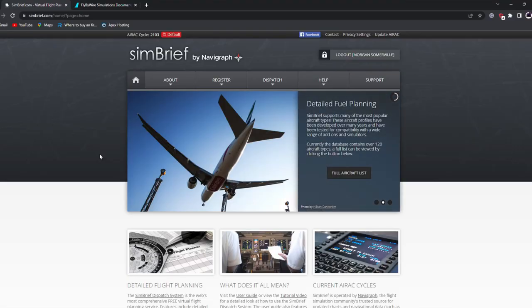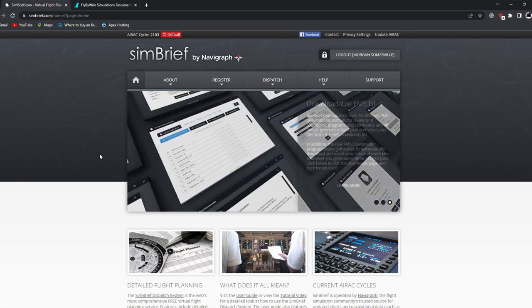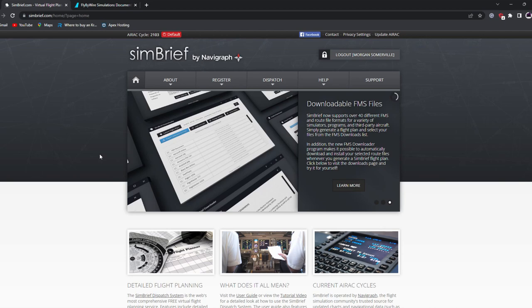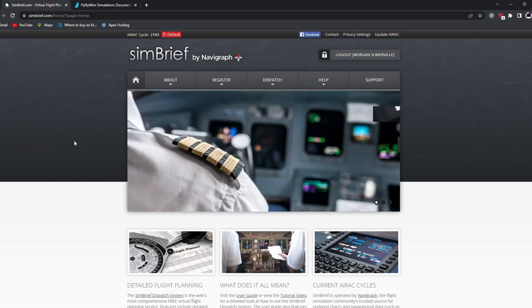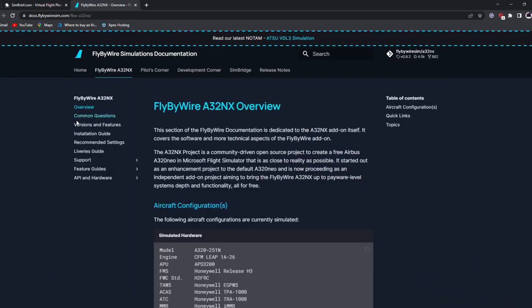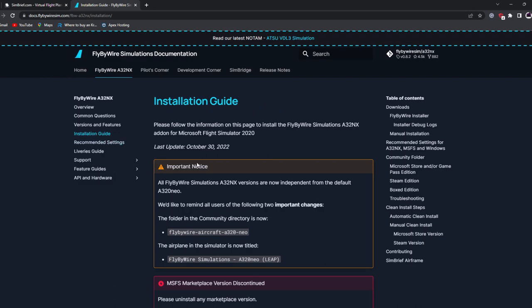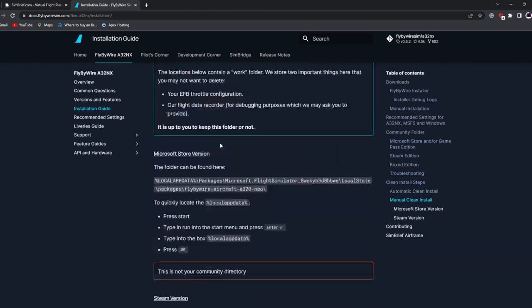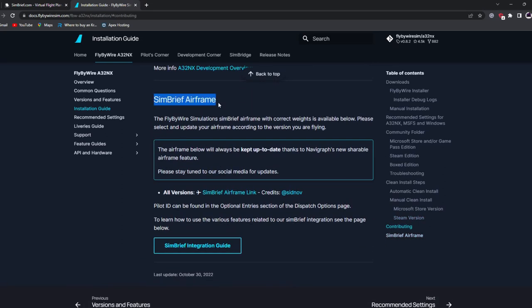We're over here on SimBrief — I'll leave the link in the description. This is a great website for creating any sort of flight plan; it's much more detailed than the default in-game flight planner and it works really well with the FlyByWire system. Before we do anything in SimBrief, we need to do some quick things on the FlyByWire website. Come over to their home page, select the FlyByWire A320 NX, and go down to the installation guide. Scroll all the way to the bottom until we find the SimBrief airframe option.